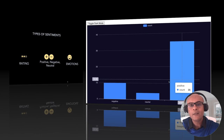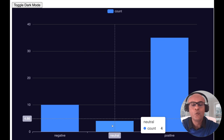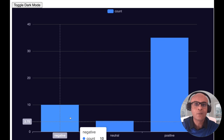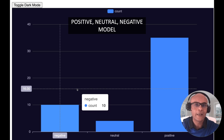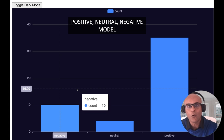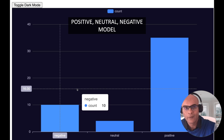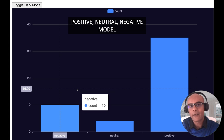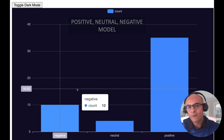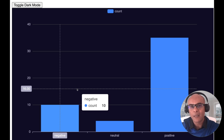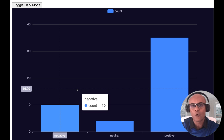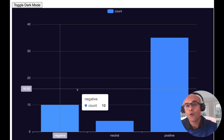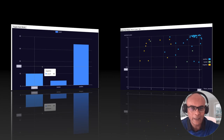Here is the analysis using the HuggingFace model which measures sentiment as negative, neutral, or positive. Most of the reviews have a positive sentiment, but there are a few reviews with negative or neutral sentiments.